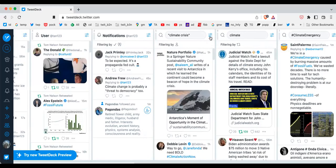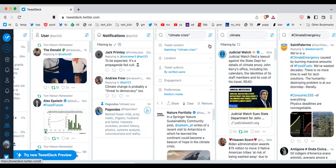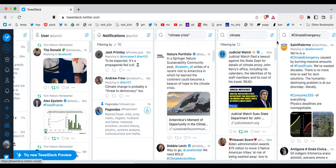Column five, I'm searching for climate crisis here. So anytime someone does a tweet mentioning the phrase climate crisis, and it's from a verified user, then it shows up in this column.